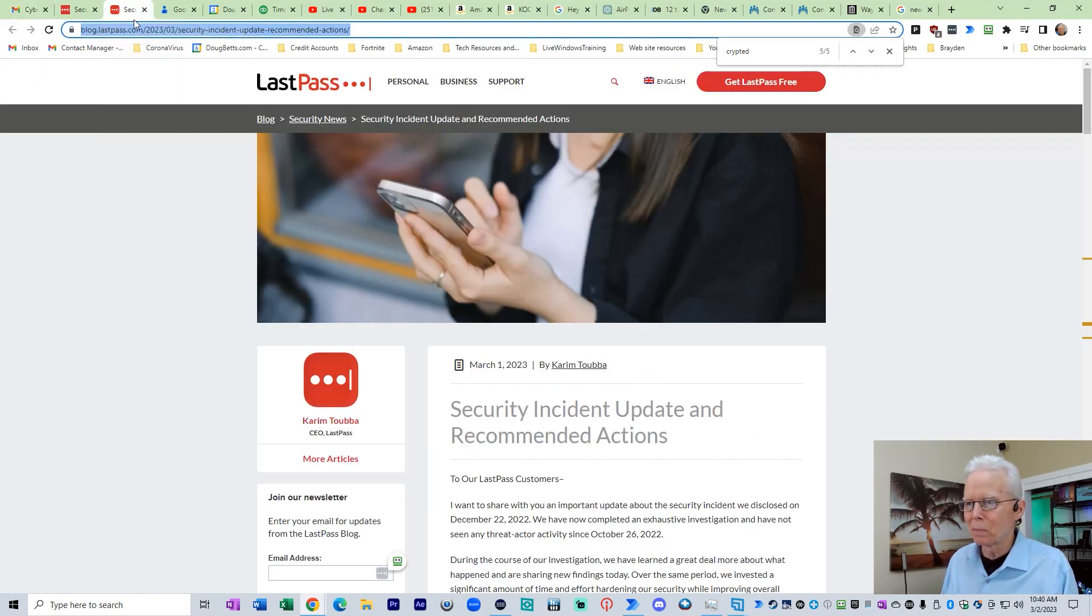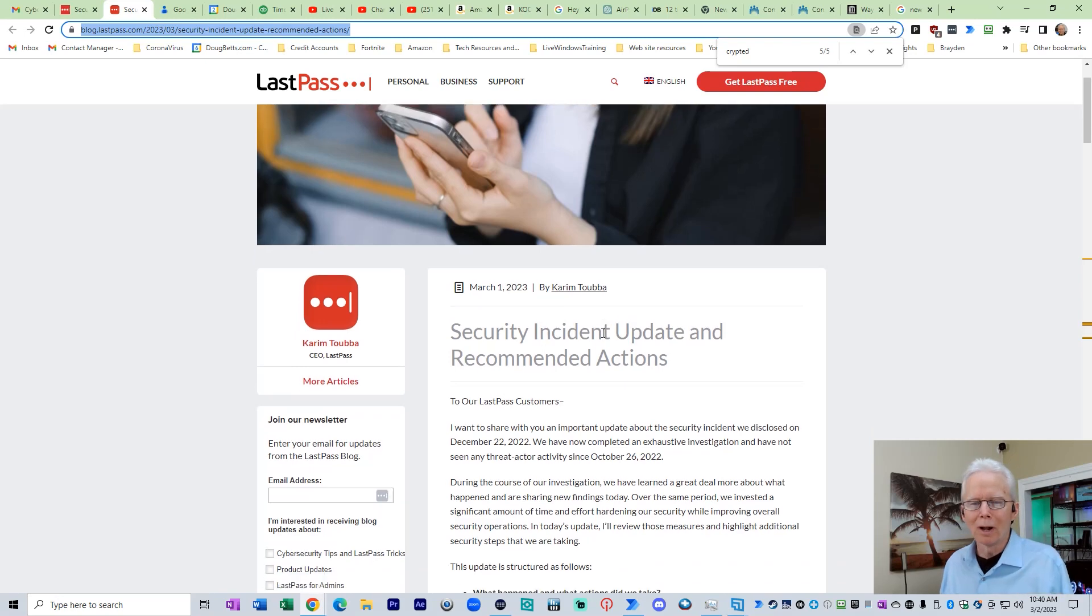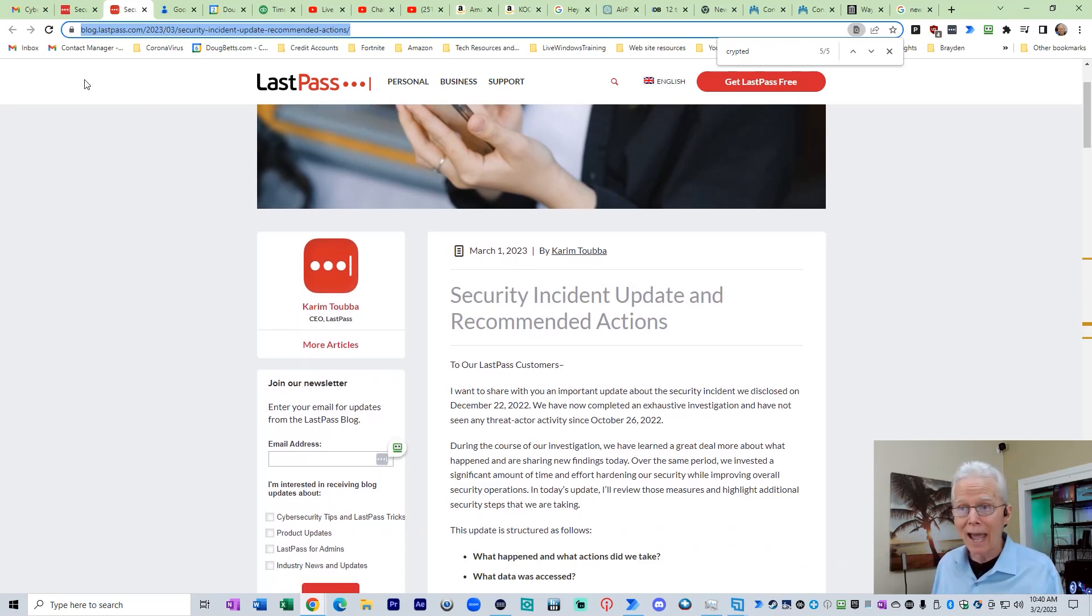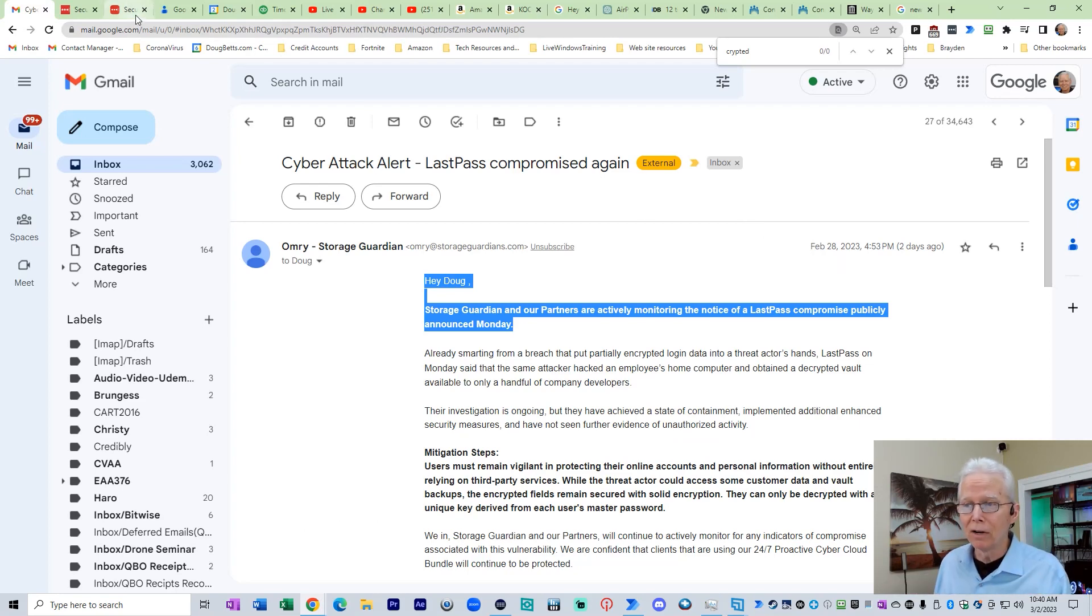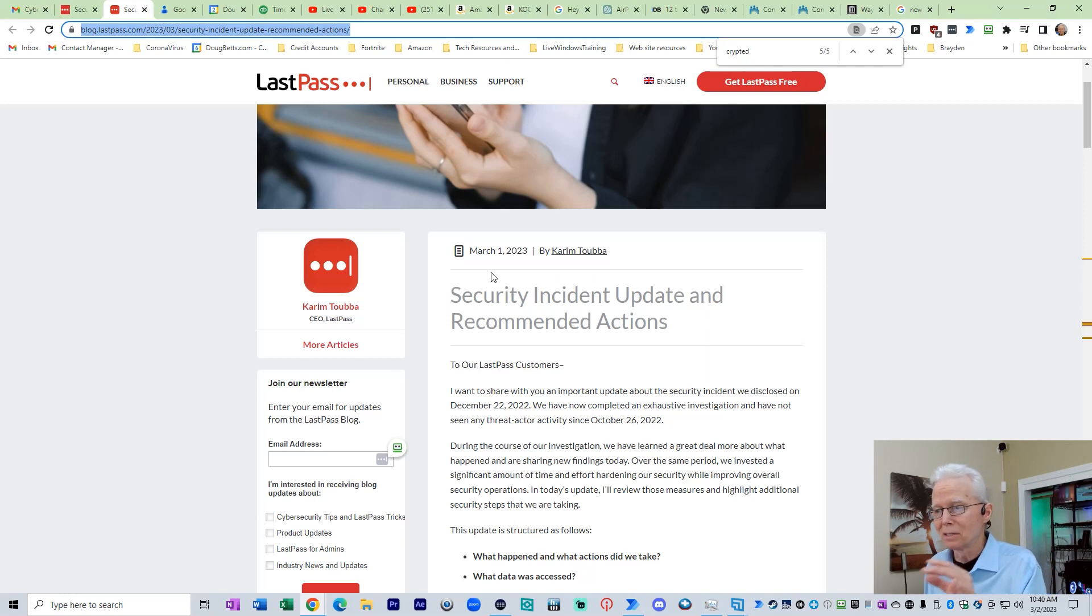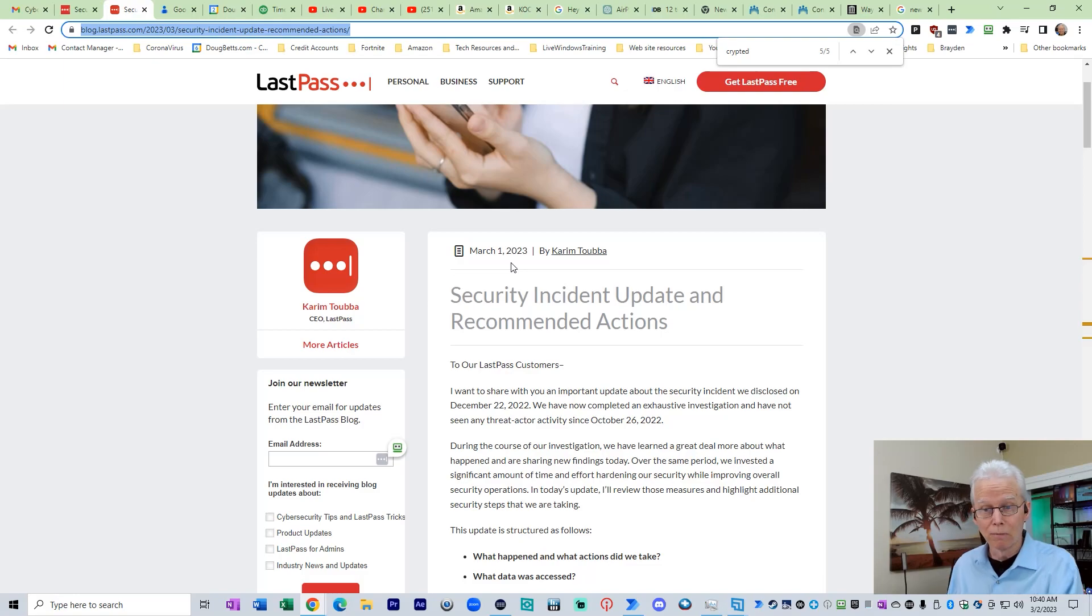Here is LastPass's current report on the incident dated March 1st, which is after the date of this email, this email, February 28th. The very next day, this article from LastPass dated March 1st. Now I used the Wayback Machine to see if this page had something before March 1st. It did not.